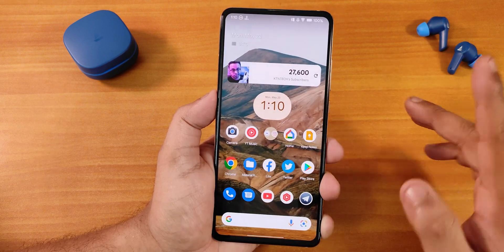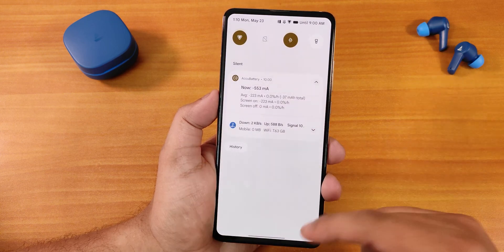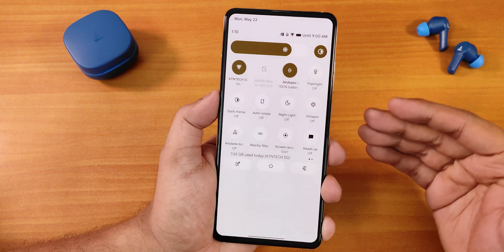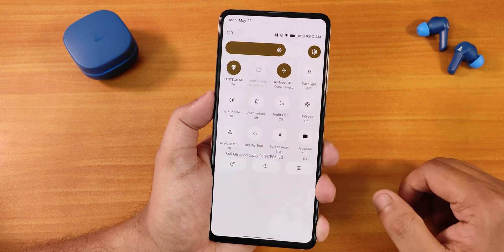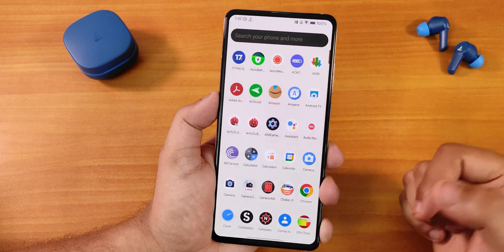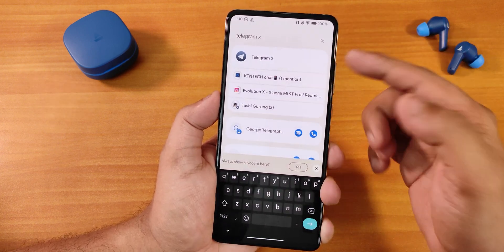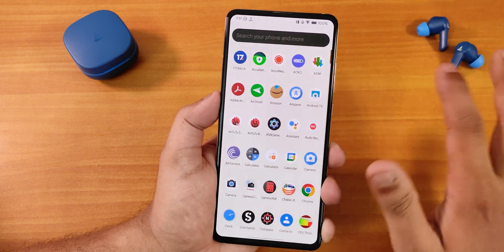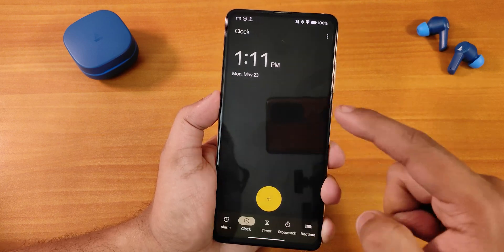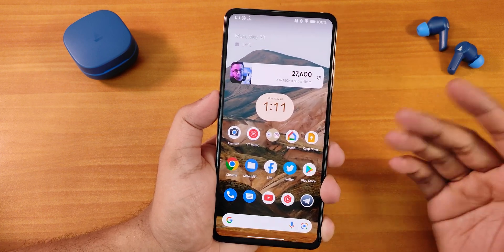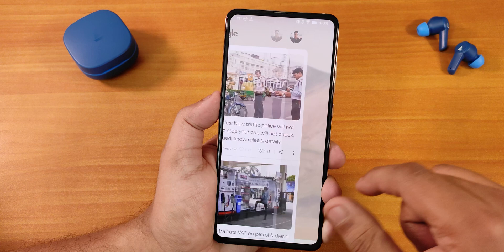Let me show you the home screen. It has the Pixel Launcher by default. To the left of the home screen we get Google's Discover page. Swiping down from the home screen gets you the quick settings panel. Swiping up from the bottom gives you the app drawer, and you can search for any app. The widgets on the home screen are working fine, the Android 12L animations are working perfectly, and the overall UI is buttery smooth.